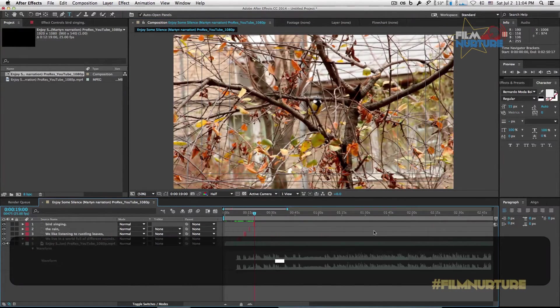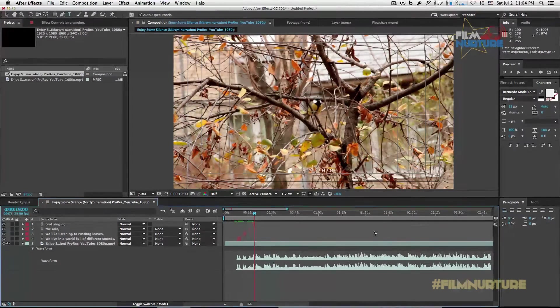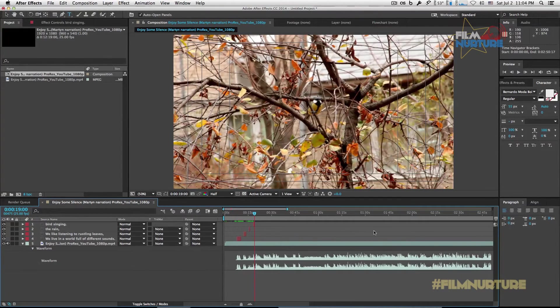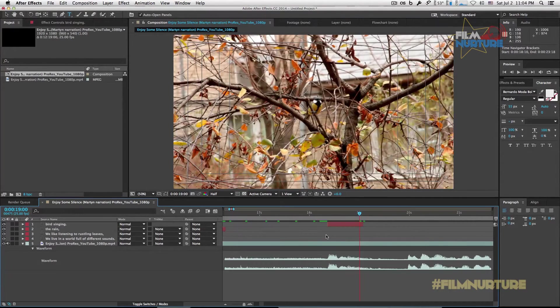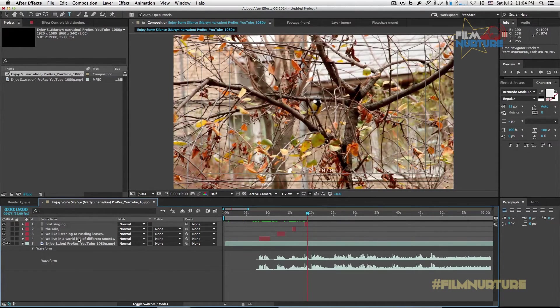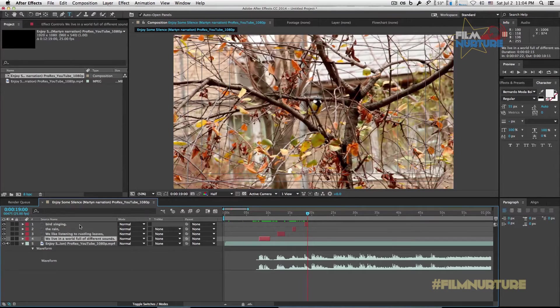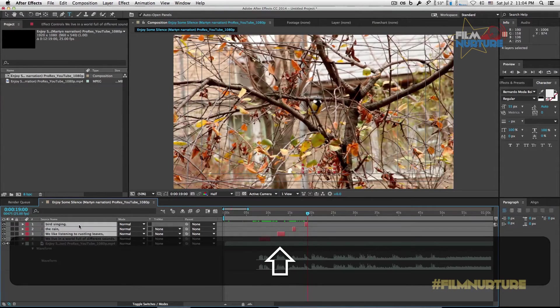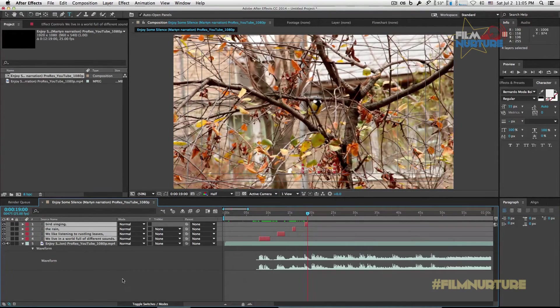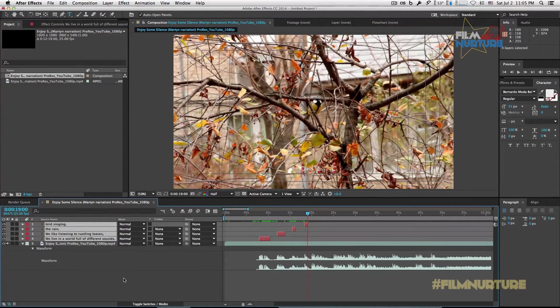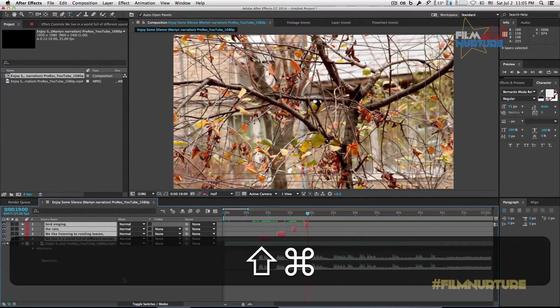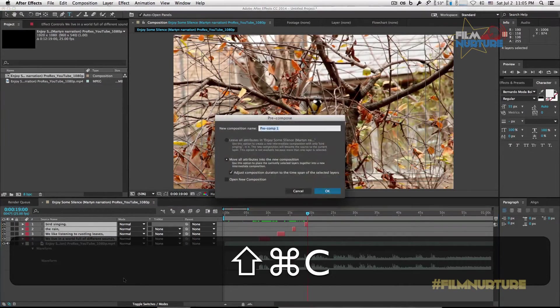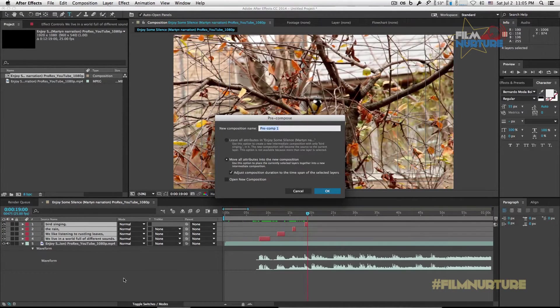I'm not going to show you in this video the whole process because it's so long and monotonous work. So as you finish to text your text, select all your text layers and let's create pre-compose. And let's call it subs.